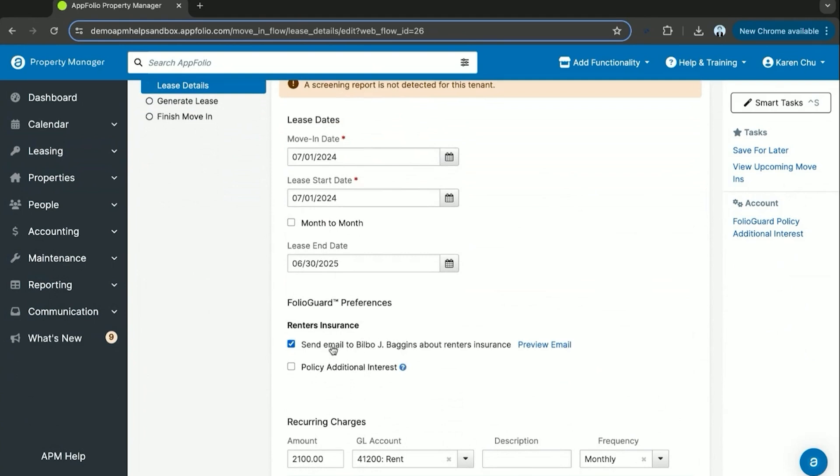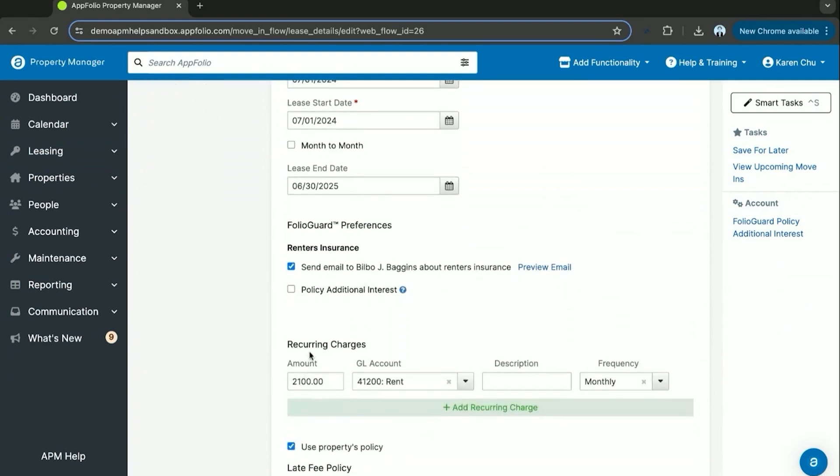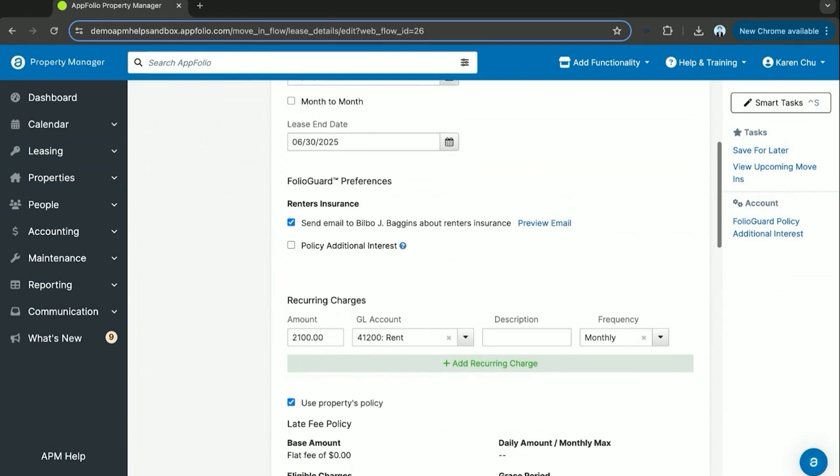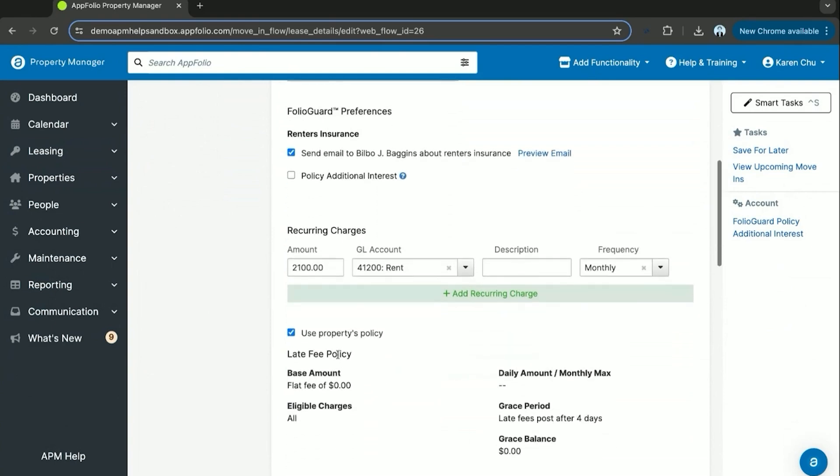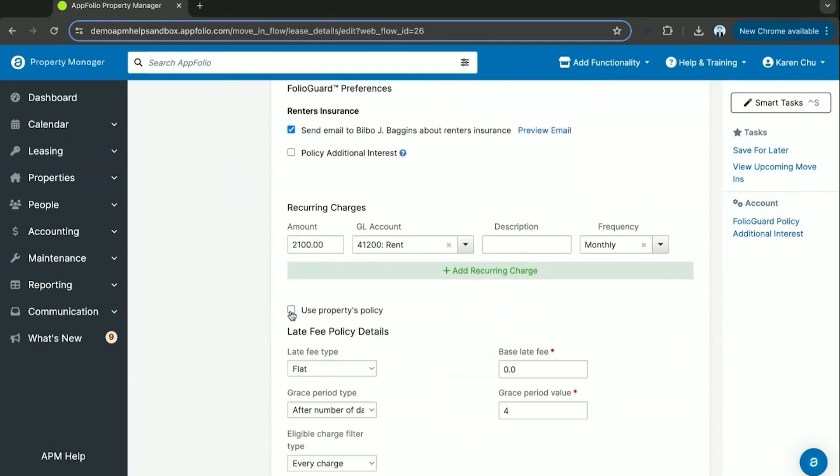Whether or not you require Bilbo Baggins to show his renter's insurance, set up the recurring charges that will be charged monthly going forward. Select whether or not you want to use the properties late fee policy, or create a brand new one for Bilbo specifically.